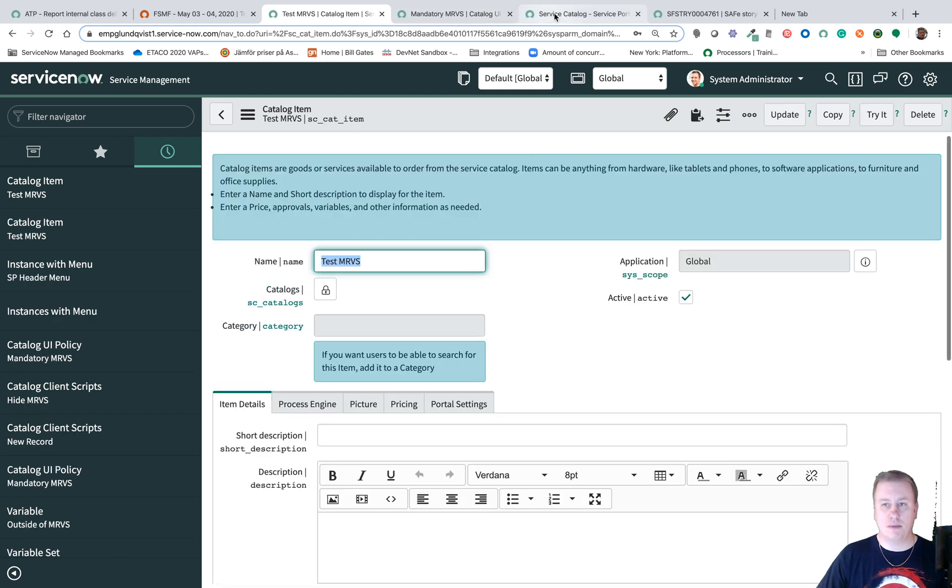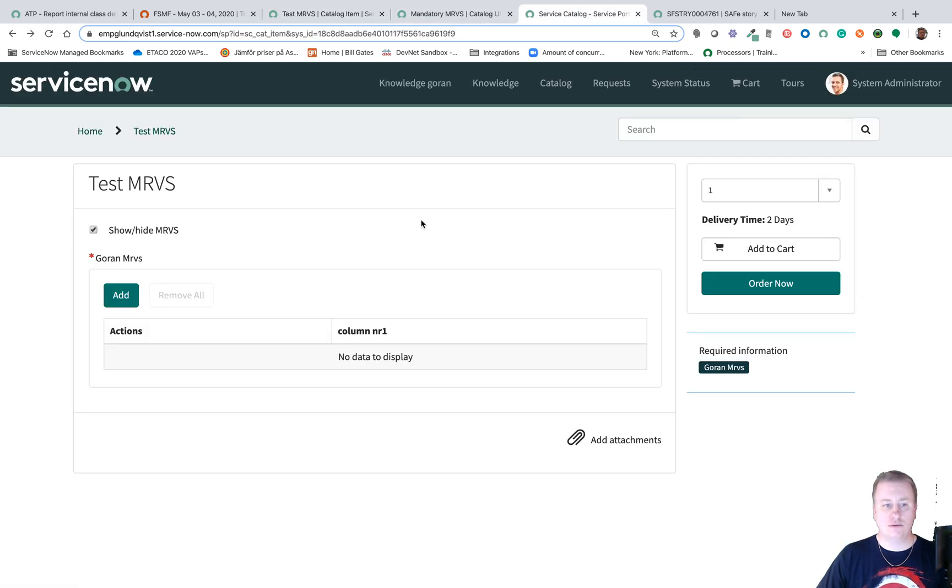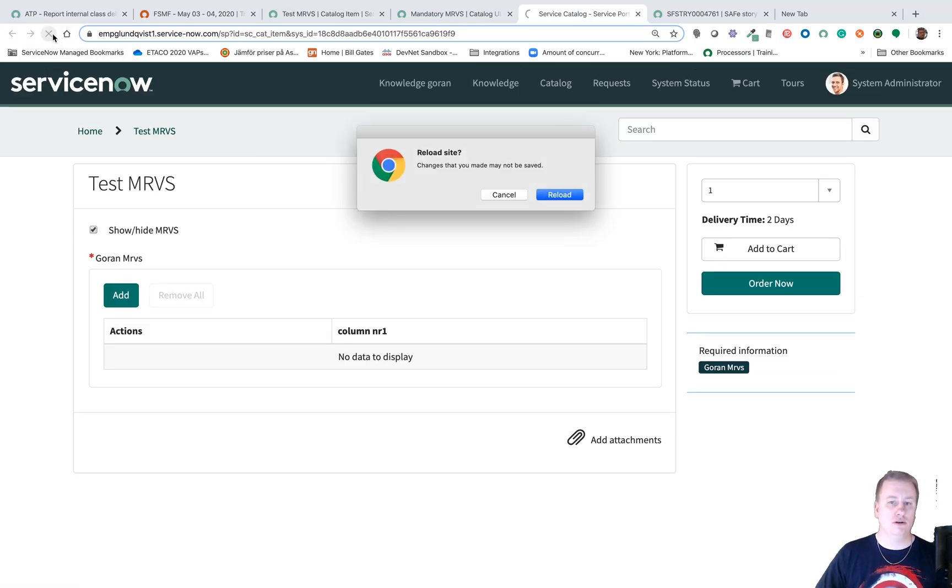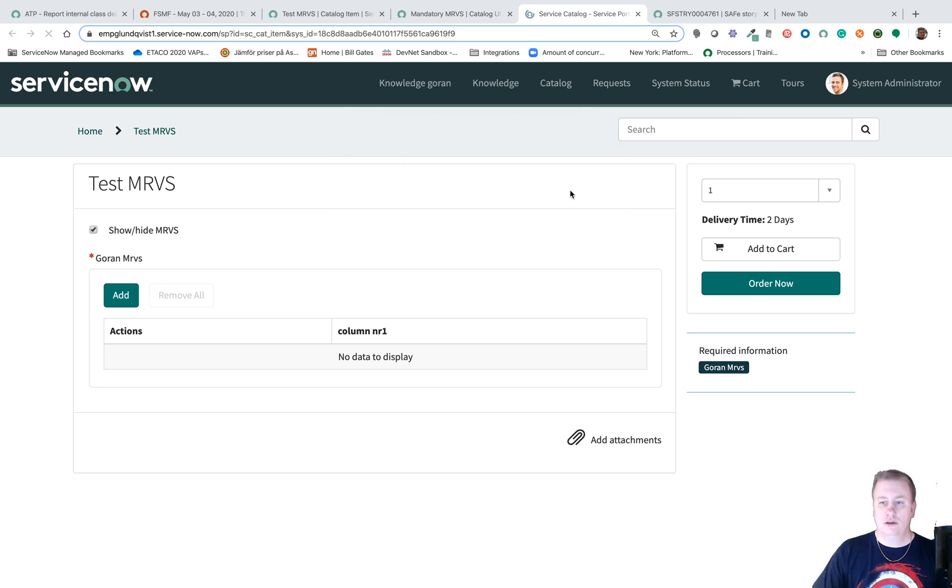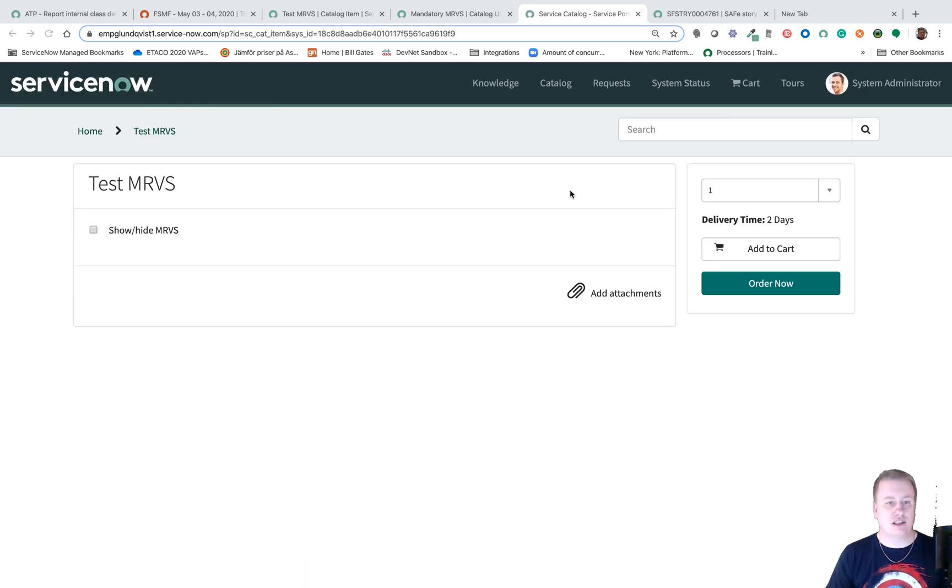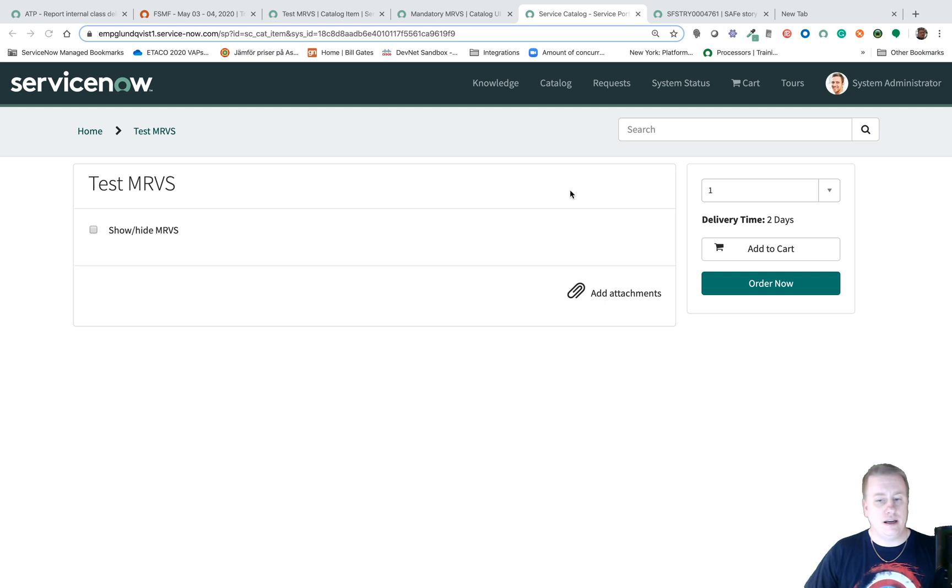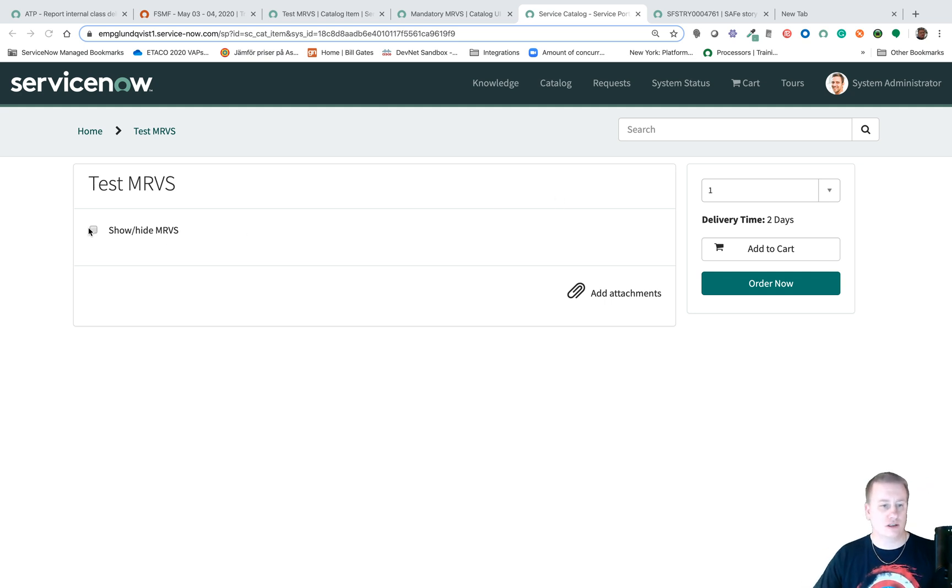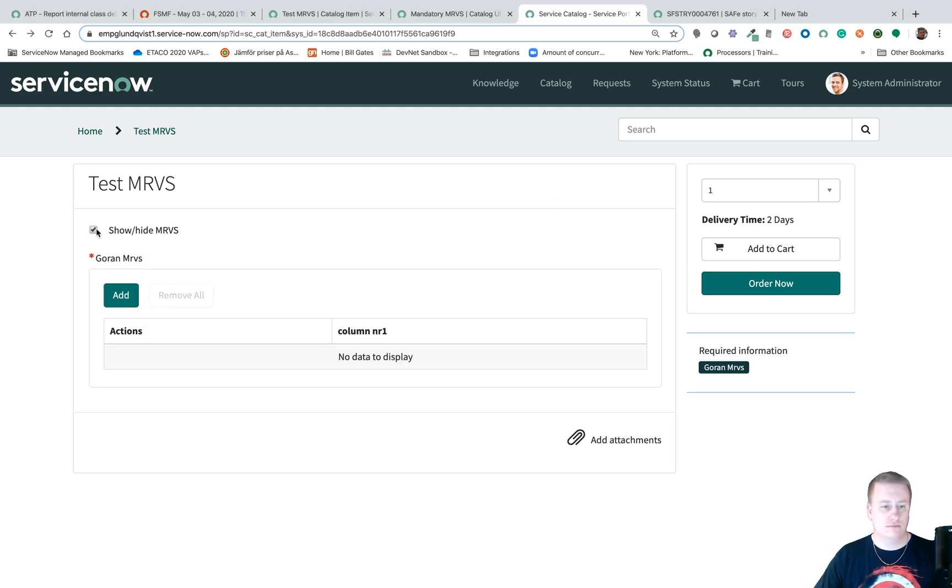So I got my catalog item through the portal. I'll just reload. And now we can see it's loading without any multi-row variable set. I'll just click on this one and now you can see it.